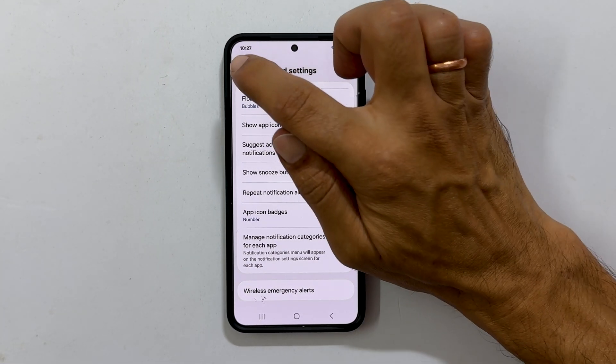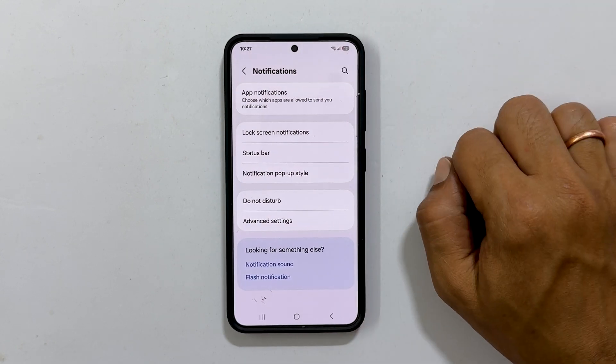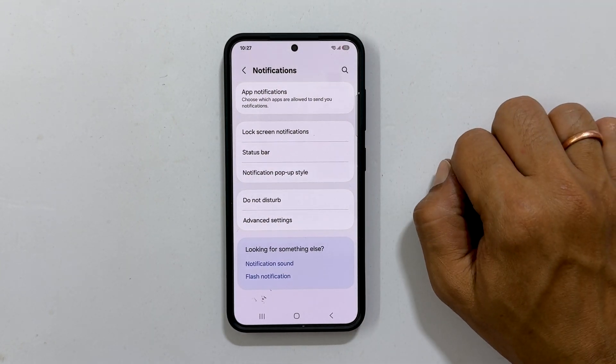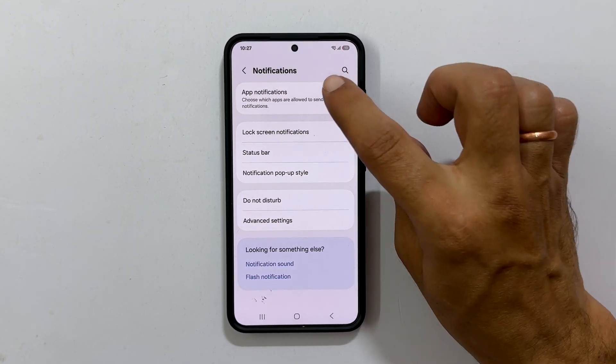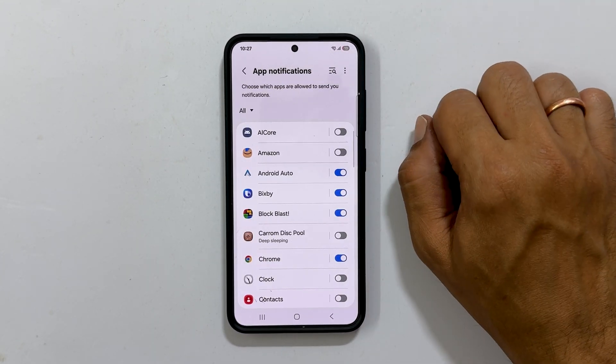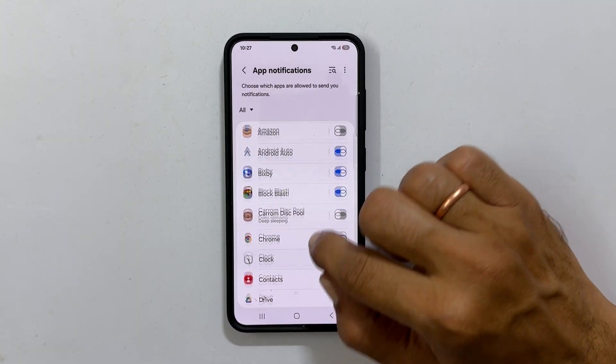Now go back to the Notifications page and tap App Notifications. It will show all the installed apps.